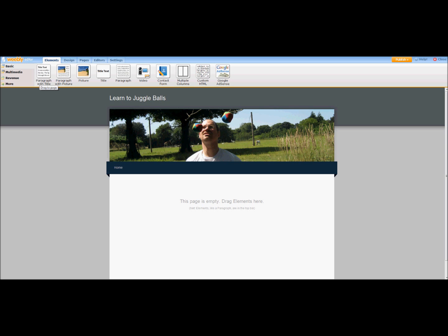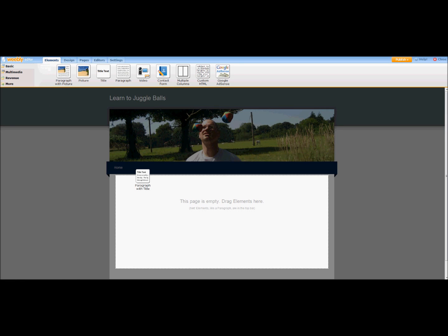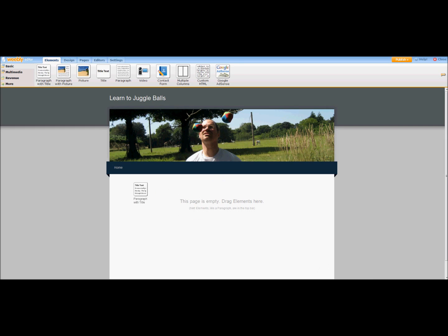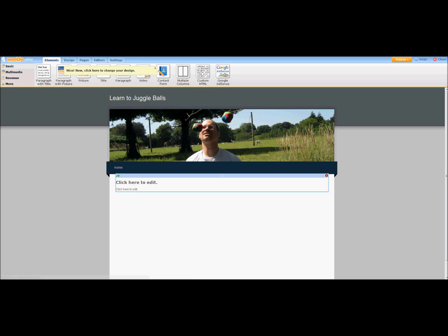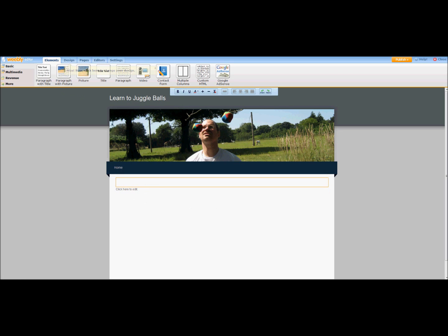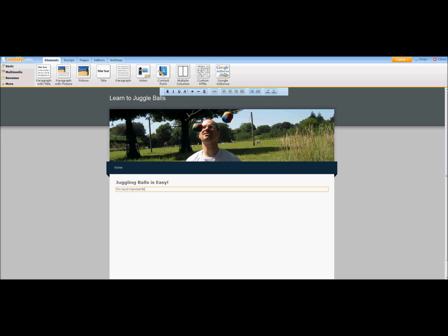And now we're going to add some text. So we're going to choose Paragraph of Title. We're going to drag it into the page area, and we're going to click here to edit. The most important thing to know about juggling balls is that it's okay to drop.